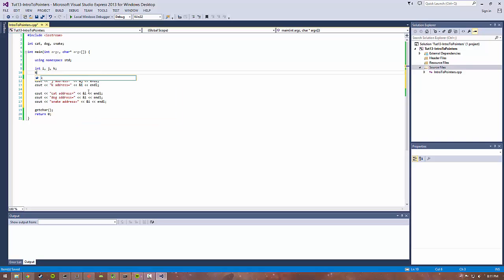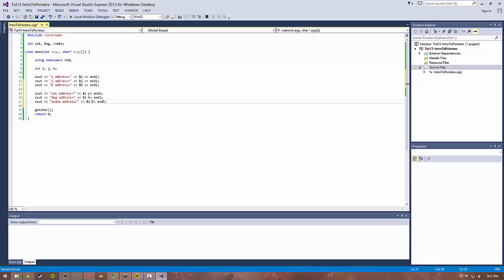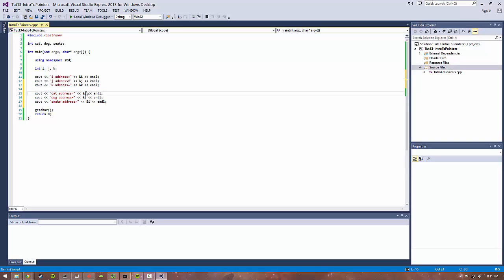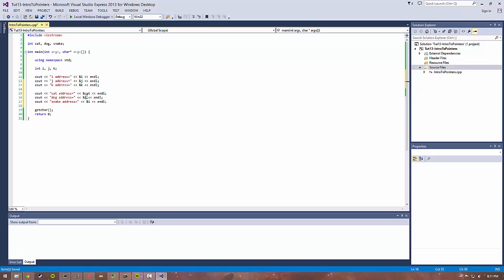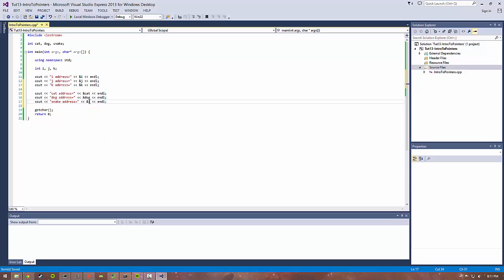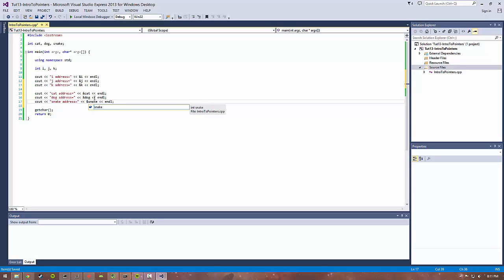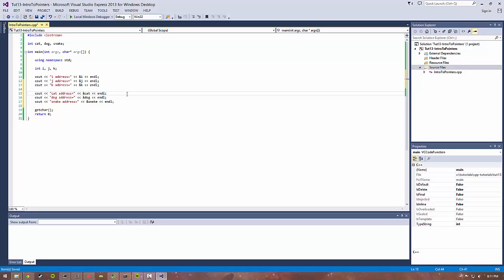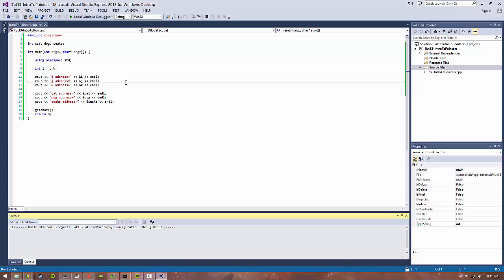This may seem a little bit weird, like what are we trying to even accomplish with this? But it's good to get a basic understanding of how things are laid out in a program, because that information will come in use later if you're trying to debug something or have a more lower-level understanding of your programs, which is really important in C++.